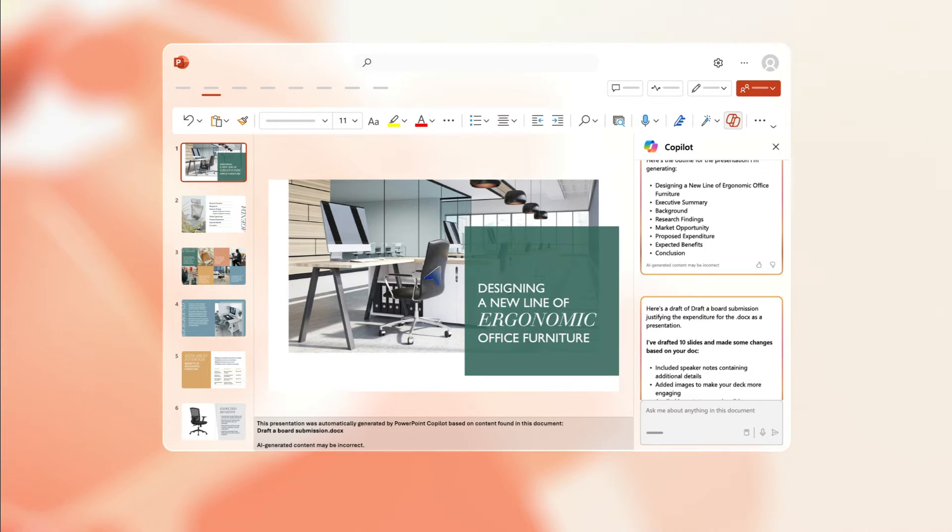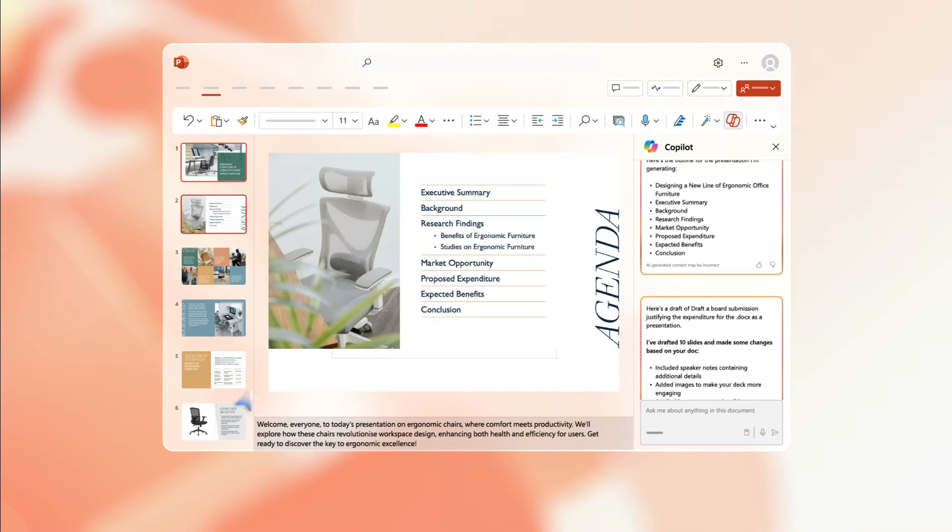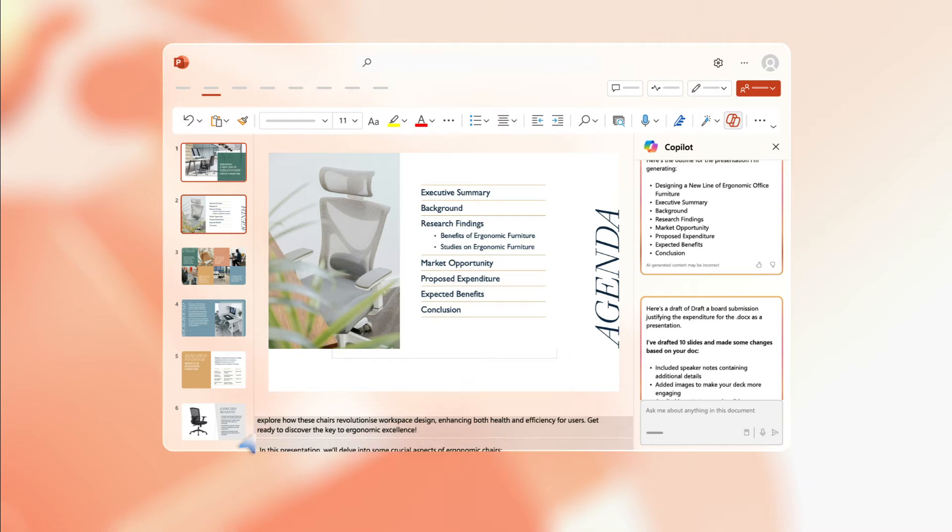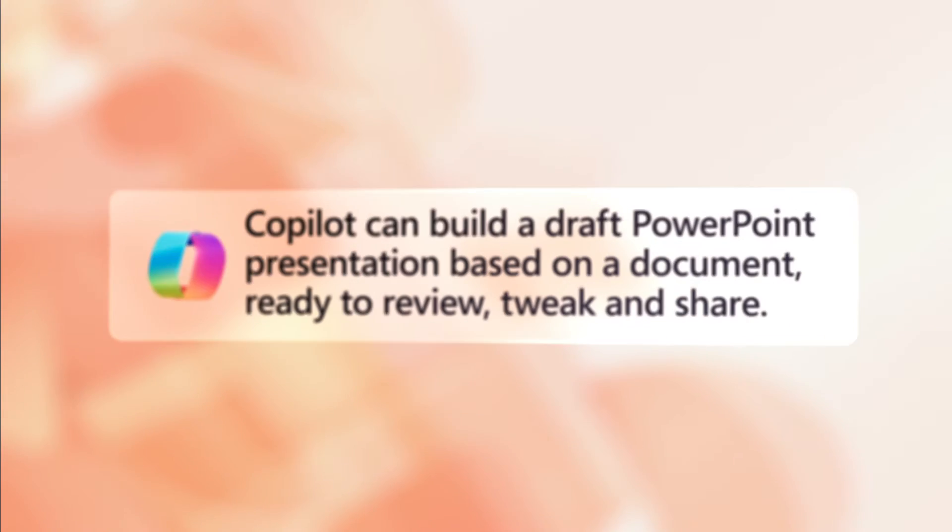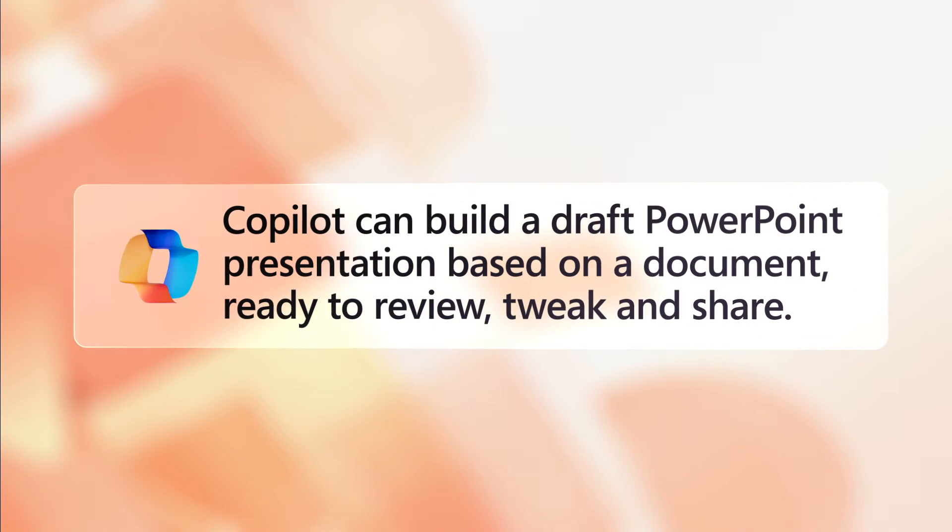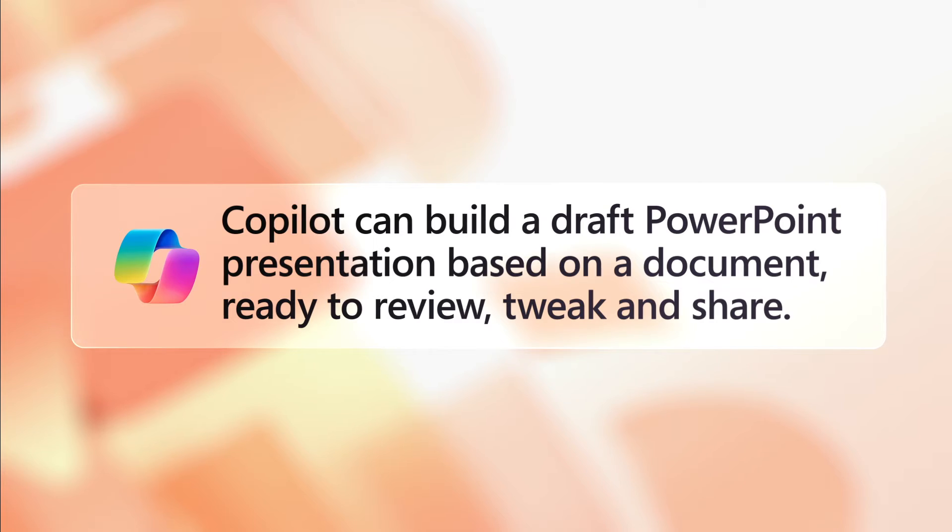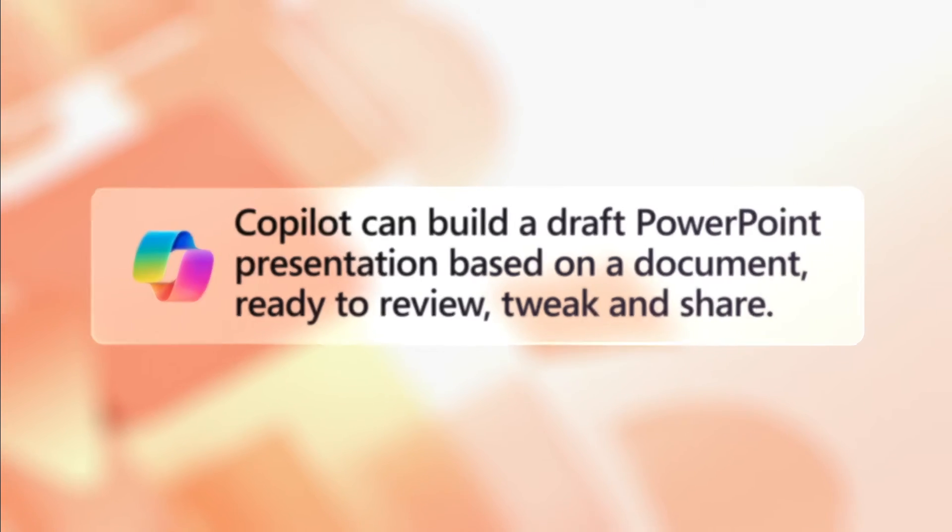It even suggests speaker notes for you. Now review the slides and make any necessary tweaks. With Copilot doing the drudge work, you're free to focus on perfecting your presentation.